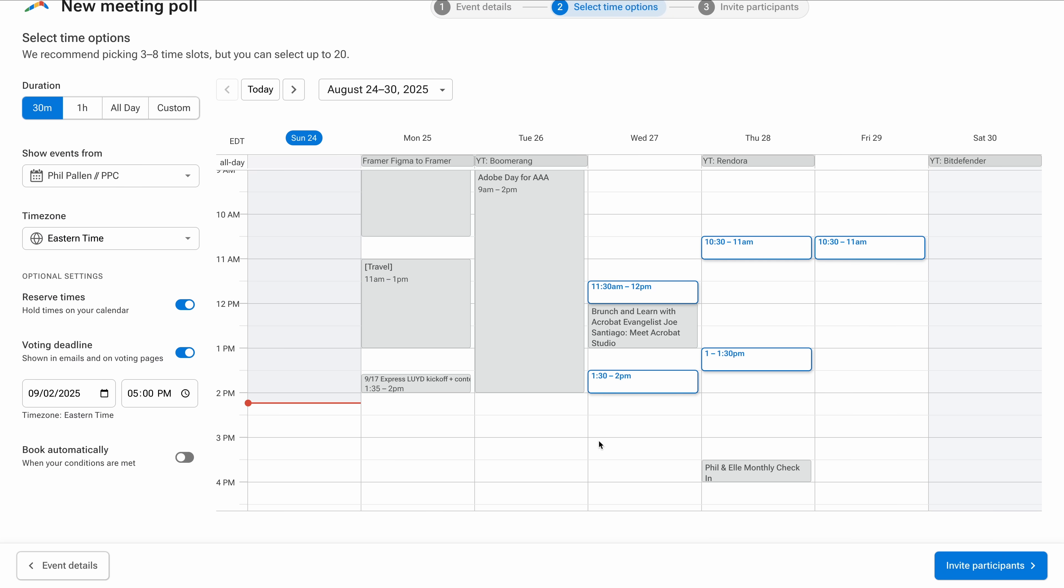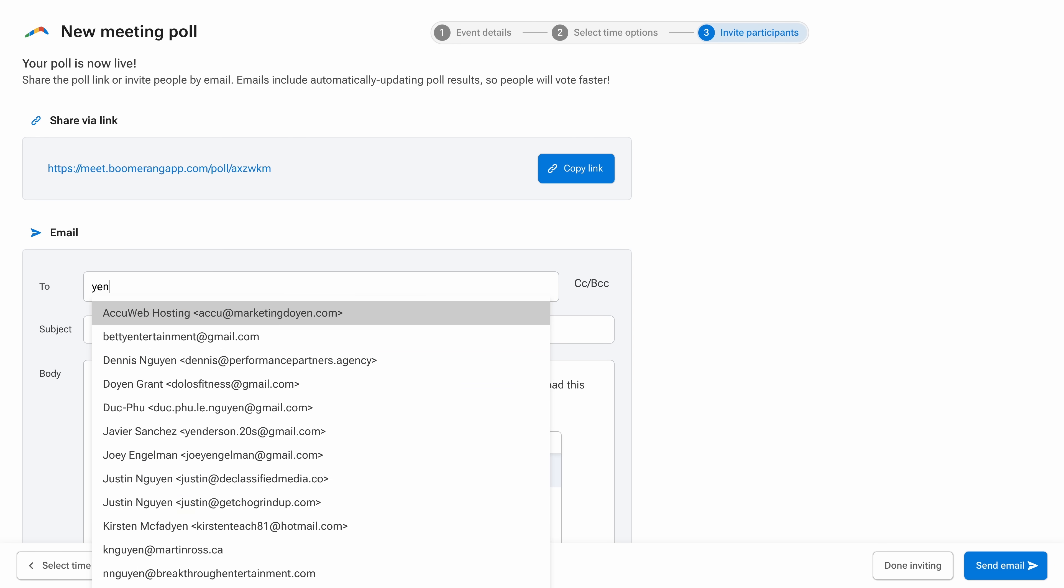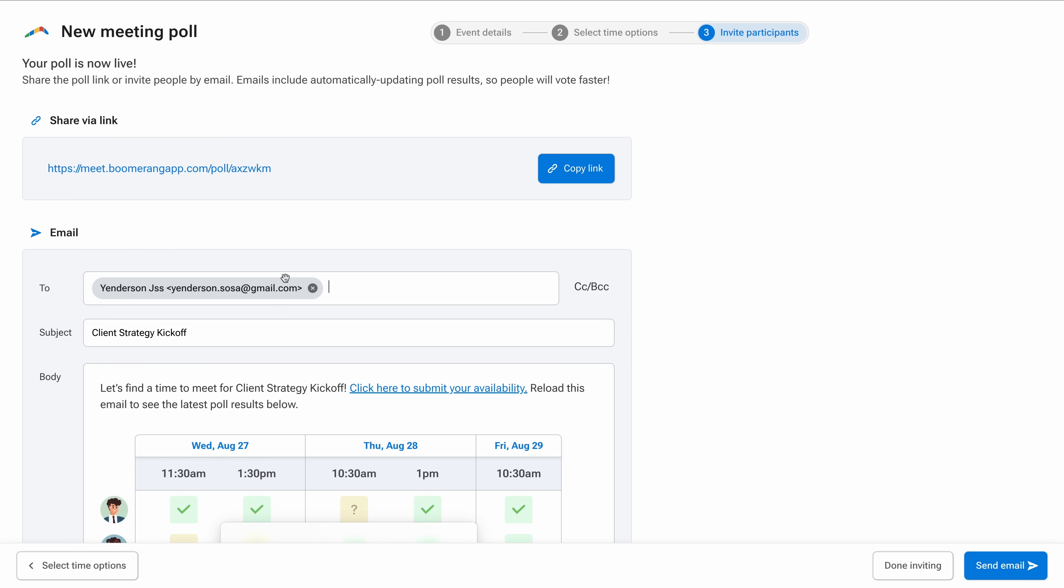Once your poll is ready, it's time to invite participants. Boomerang gives you two easy options: share a link or send an email directly from your inbox. This link is clean and trackable, great for Slack, group chats, or forwarding to clients.